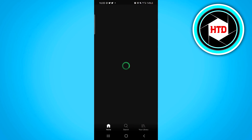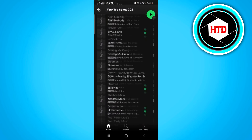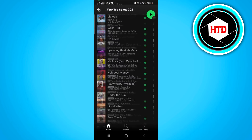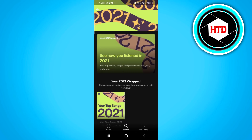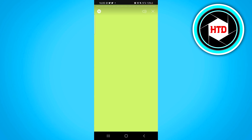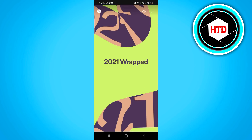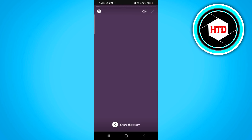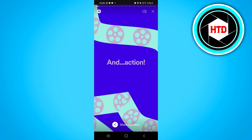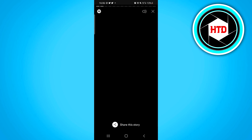If you then click on here, you'll see your most listened to songs, plus you can click right here to get these crazy animations and the full presentation. As you can see, 2021 Wrapped — you can then skip through and see it right there, there you go.